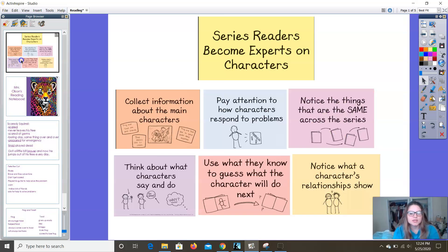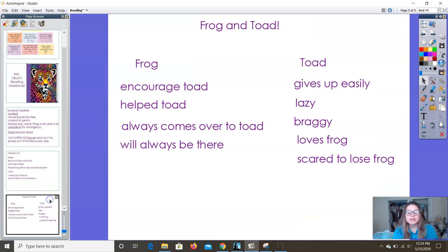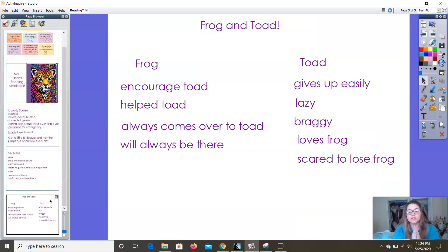So this week we are going to be noticing what a character's relationships show. We want to really pay special attention this week to what our characters are doing when they're talking to other characters in the book. And a great example of character interactions are Frog and Toad.